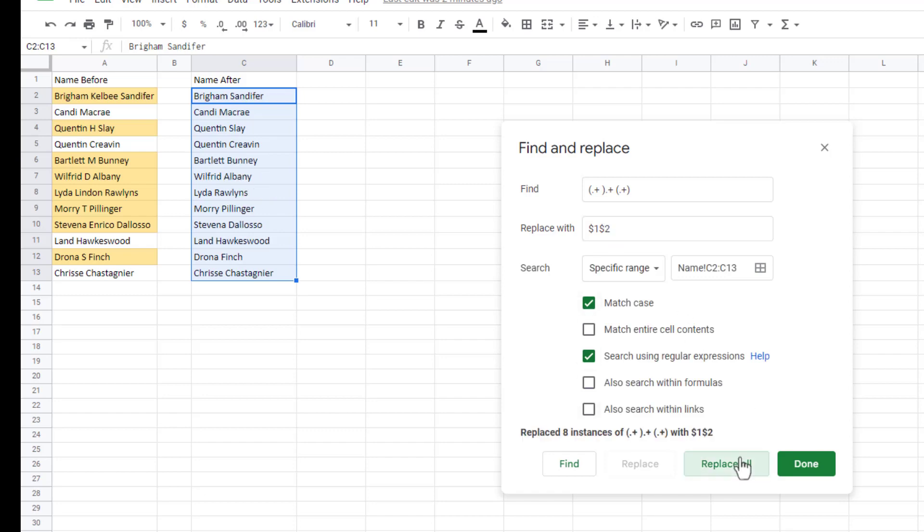And if I do replace all, you'll notice that all the middle names have been removed here, whether it was a full middle name or initial, and it's taken care of that.